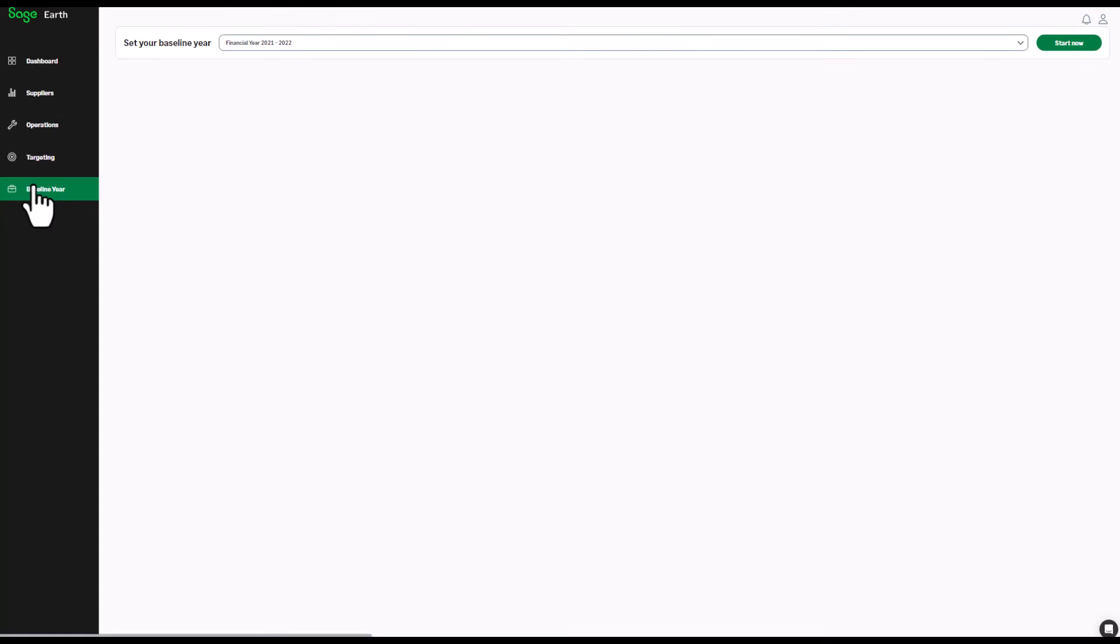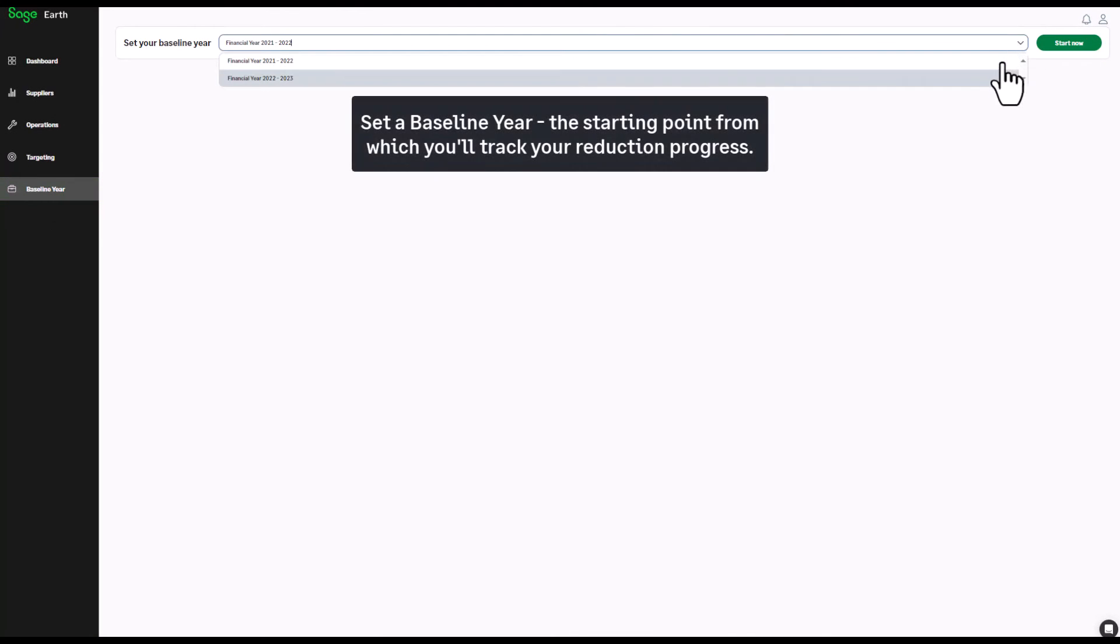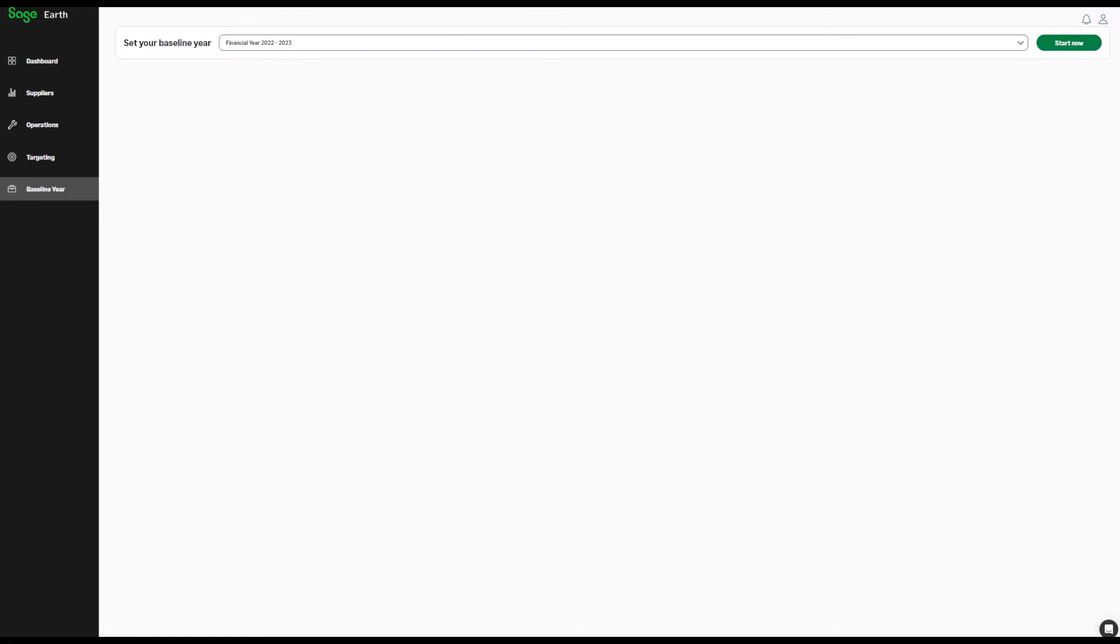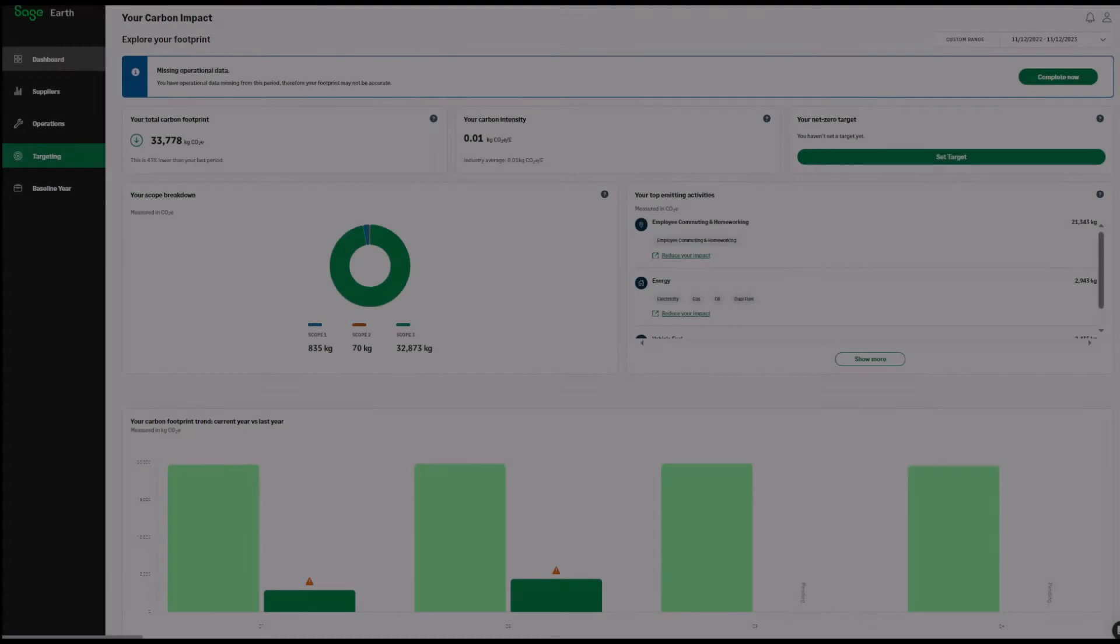Set a baseline year, the starting point from which you'll track your emissions reduction progress over time, with your net zero target the finish line.